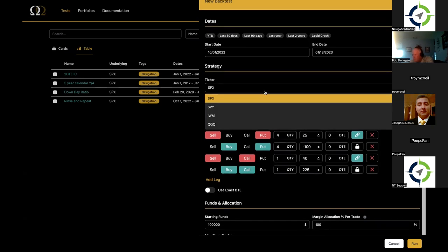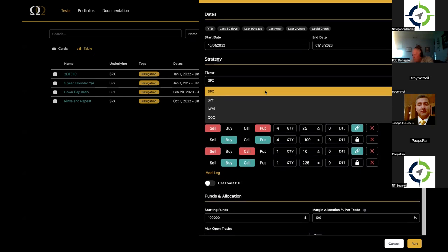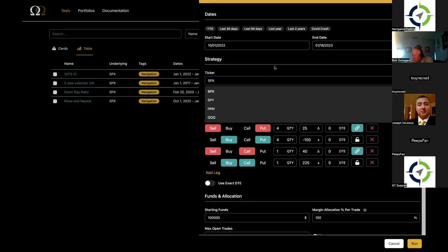We get a ton of requests for different tickers all the time and we're very sympathetic to it. The reason we started with these is they are by far the most liquid options available — these indices. We feel like trading IWM is a good proxy for RUT, whereas you might be able to test some things out. RUT is very difficult to backtest just from a liquidity standpoint. So those are our tickers.